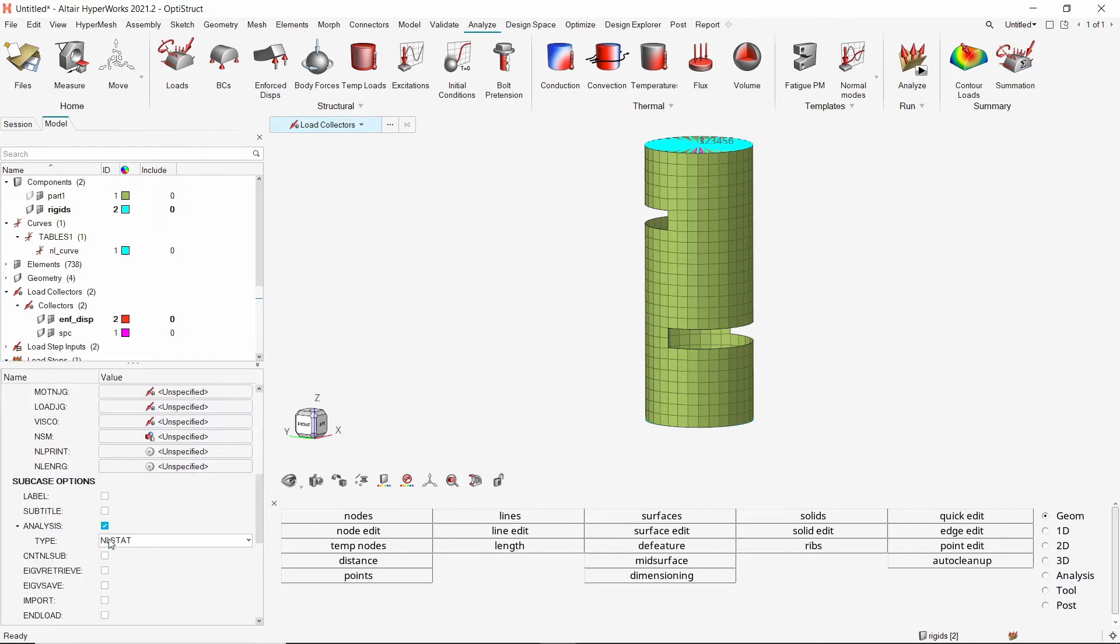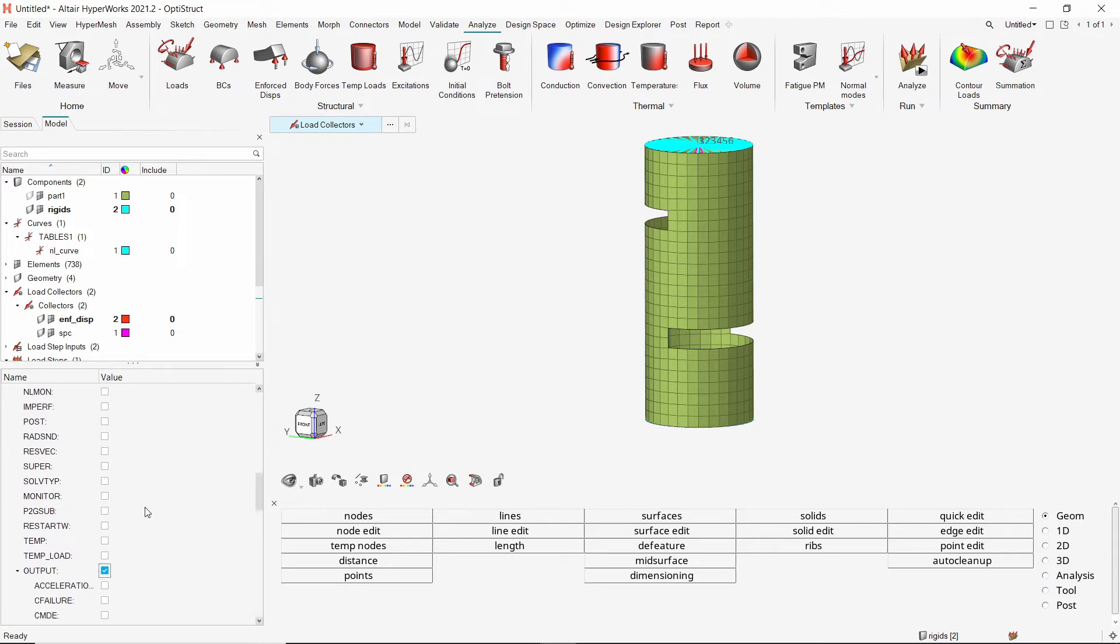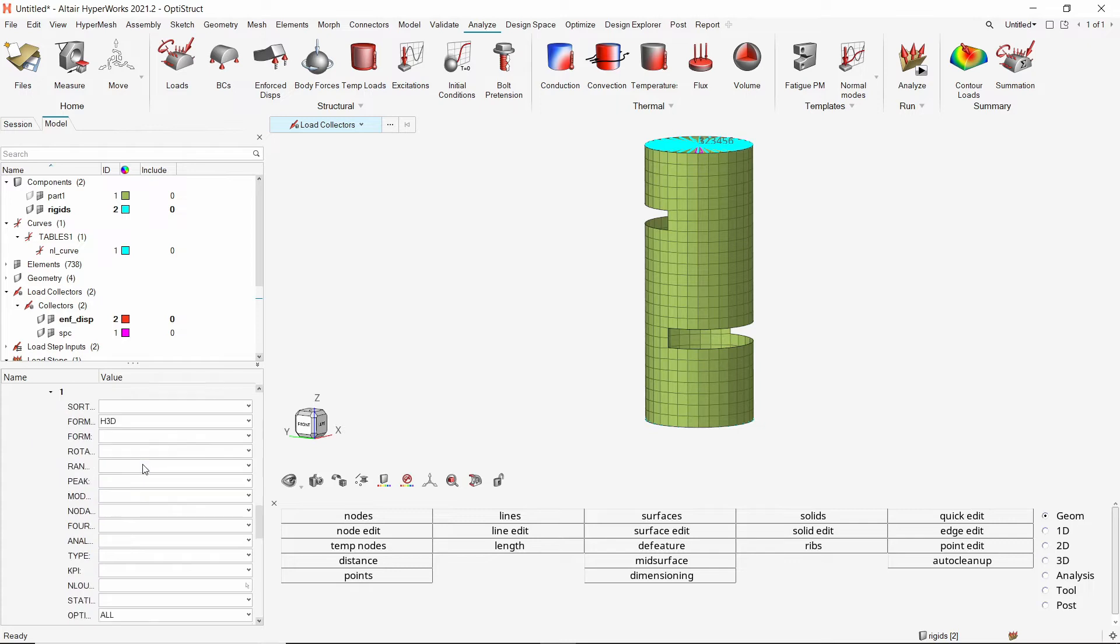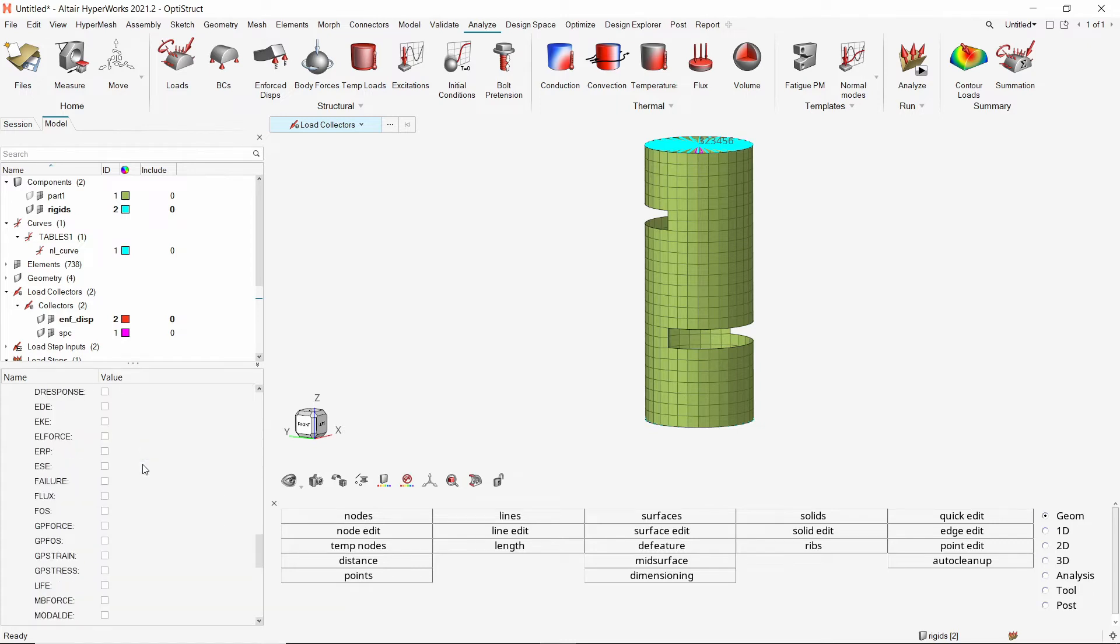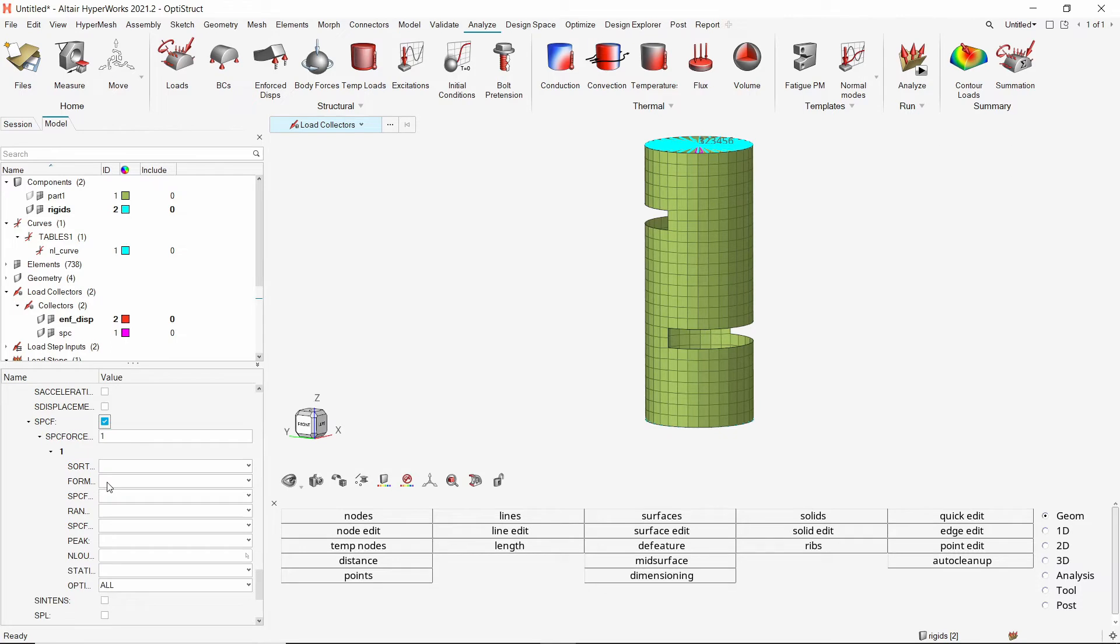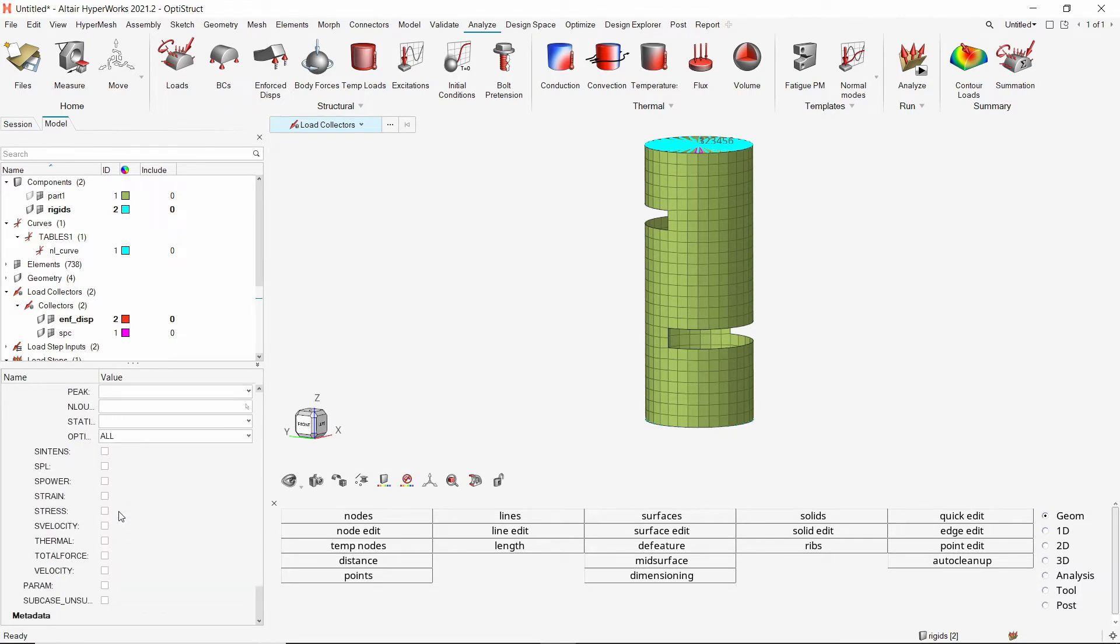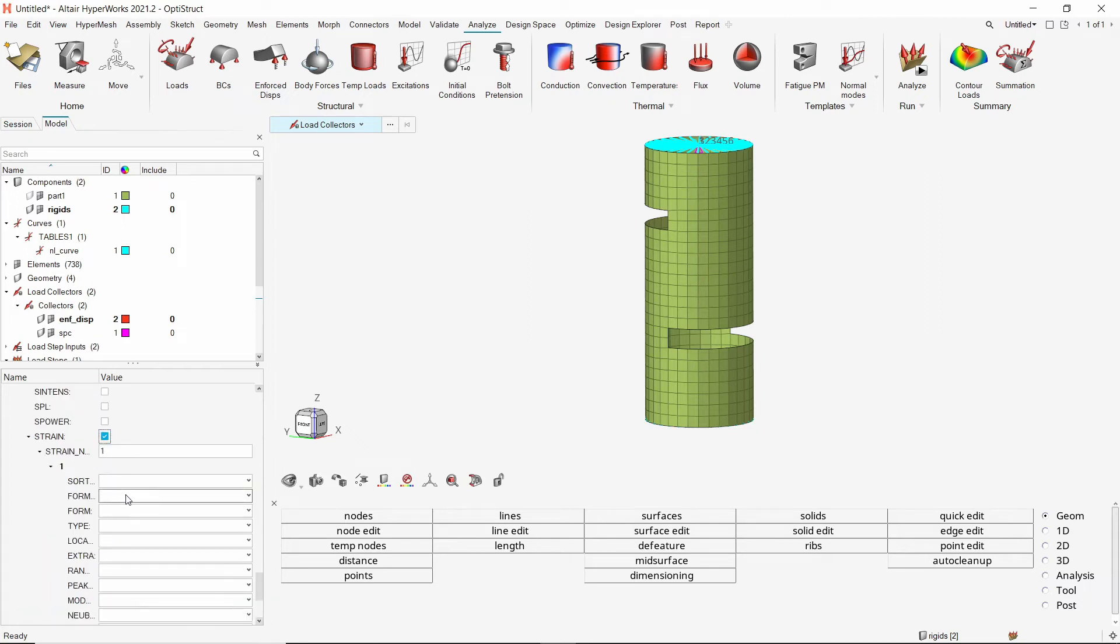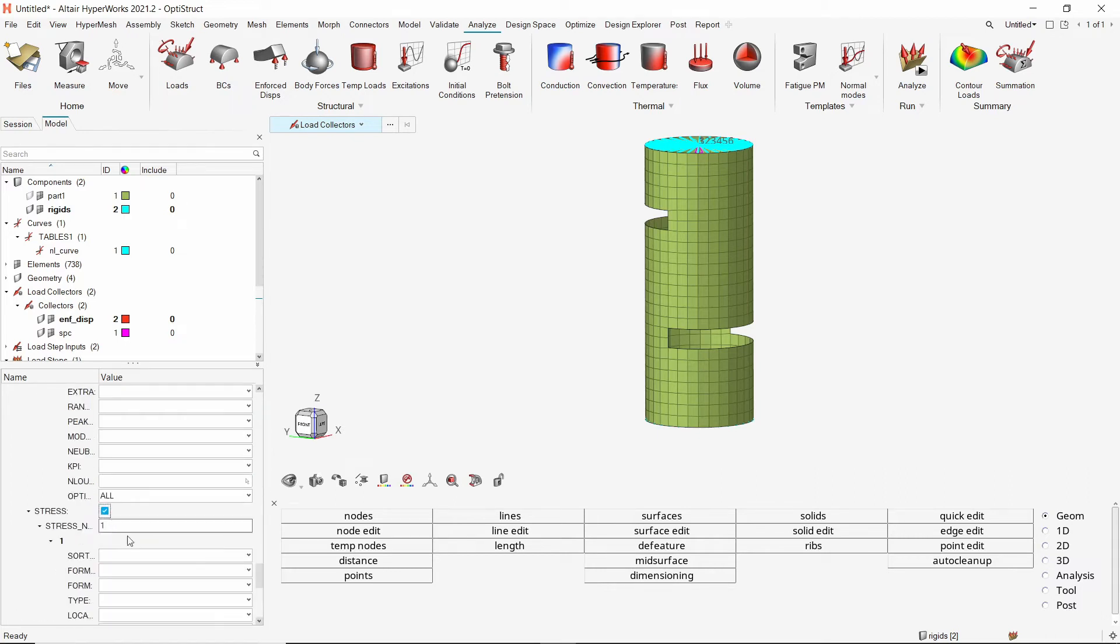To request specific results for post processing, we will use the output option. Let's output the displacement results for all nodal locations in H3D format. To check the change in reaction forces at SPC locations, we will request the SPC force results in H3D format. Now select the strain results to visualize the plastic strain in the model due to applied boundary conditions. Lastly, we will also output the stress results in H3D format.